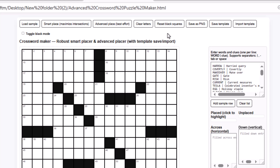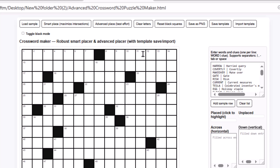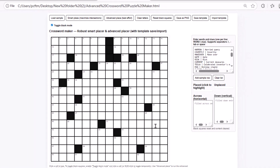If I click on the Clear Letters button, everything I've written gets erased. We also have the Reset Black Squares button. If you click on it, the grid will go back to its default layout, so you can start creating a new template for your puzzle. And to do that, all you have to do is enable the Toggle Black Mode option. Once it's on, just click on any square in the grid to turn it black. That's how you design the crossword grid template you want.